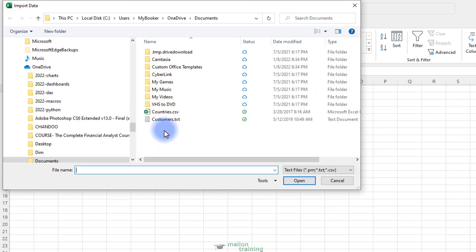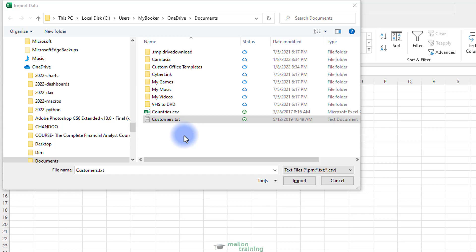Now let's find the text file that we want to import. It's called Customer Docs TXT. I have a link in the description so you can download it and follow along.